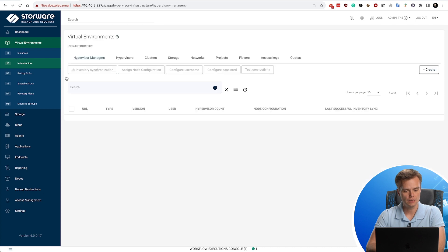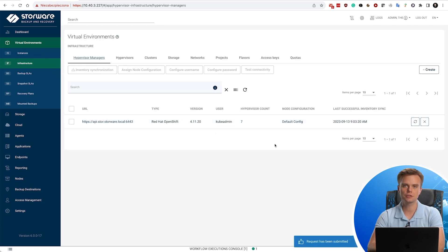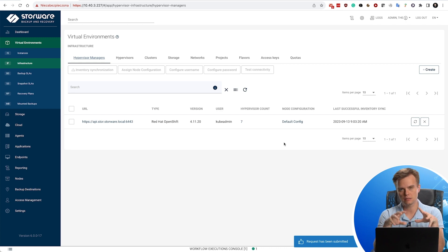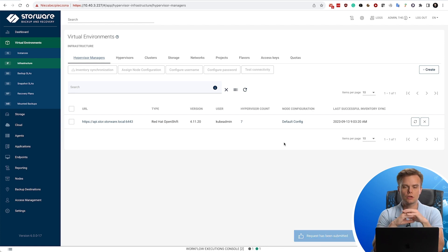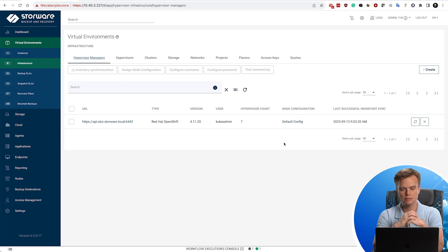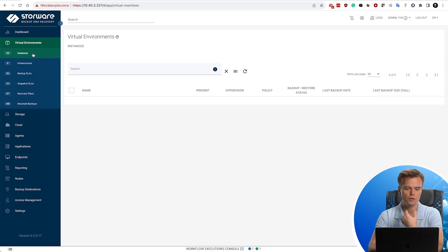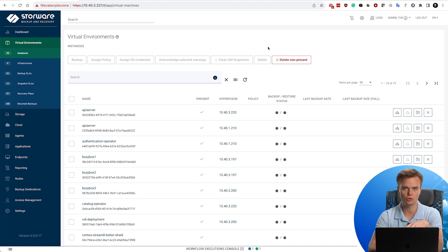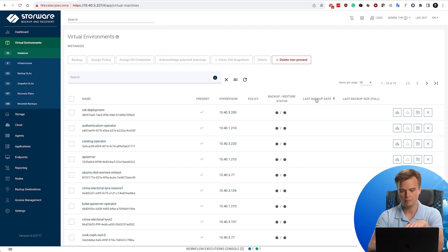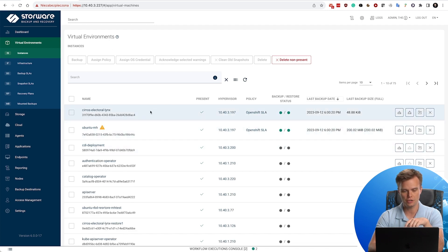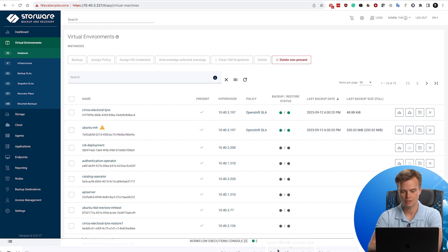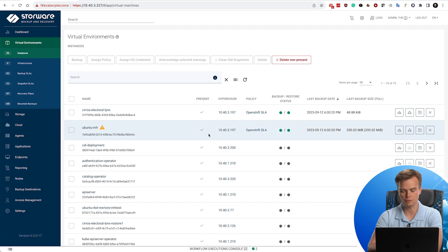Once you have done this part and you have run inventory synchronization, it submits a task. This task is later executed by one of your nodes, and this node collects all of the information about the networks, projects, and what is important, instances. In my task console, you can see that my inventory synchronization task has already completed, so it's up to date.